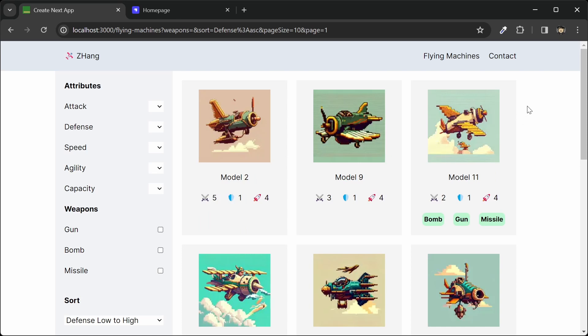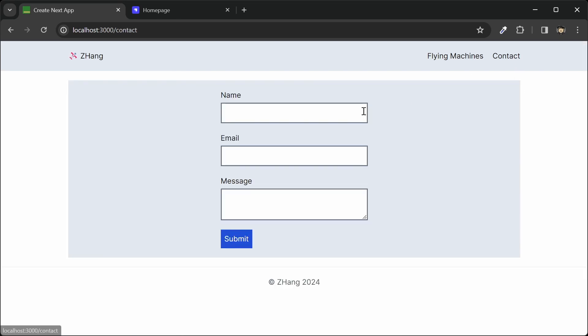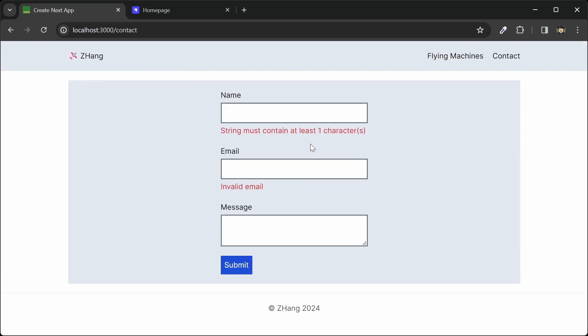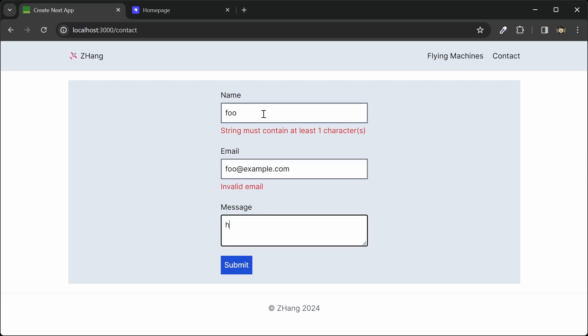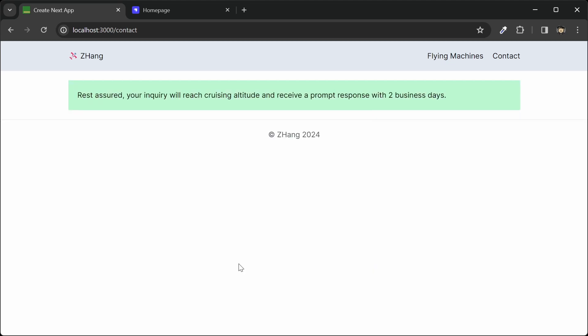I can also go to the contact form and submit this form. But as you can see, we're getting some validation errors from our server. So we're using ZOD to do the data validations here. And then I can submit a message. And then we'll get a confirmation here.